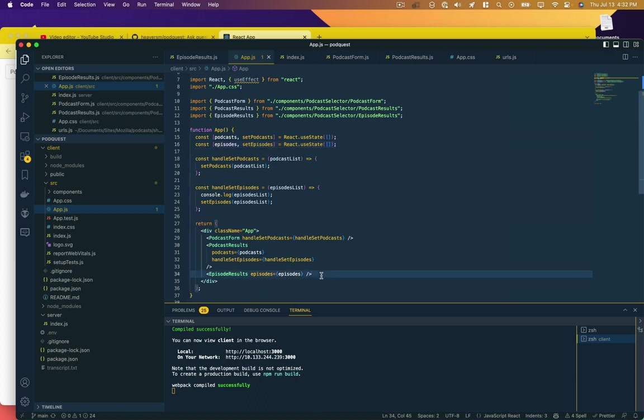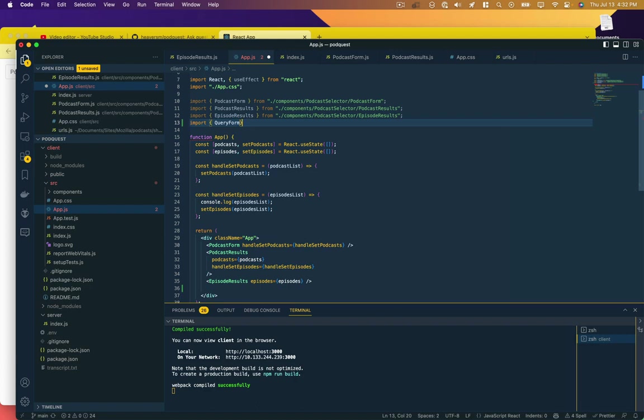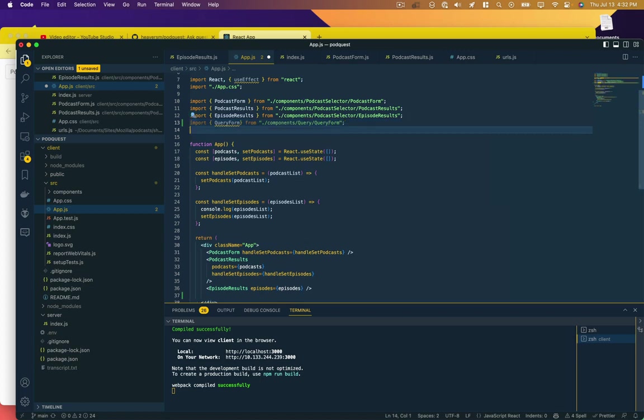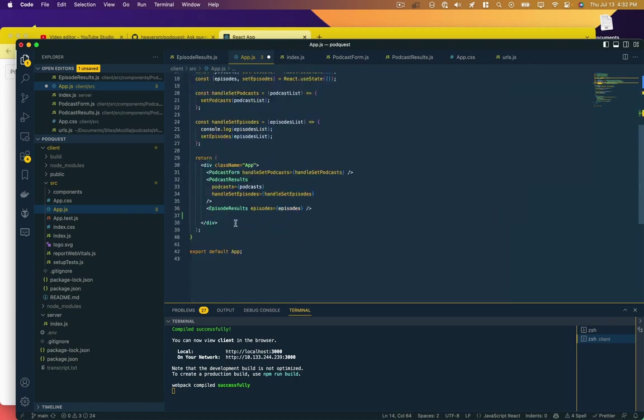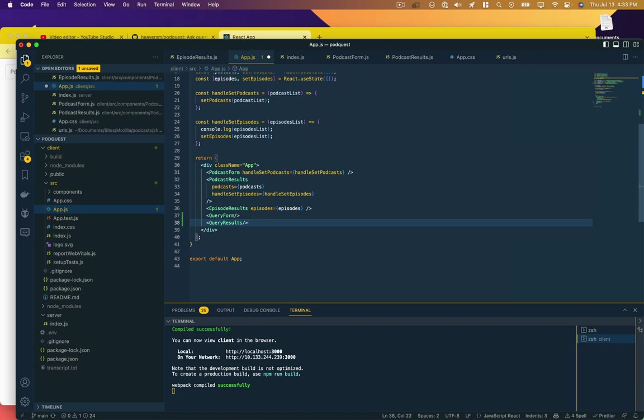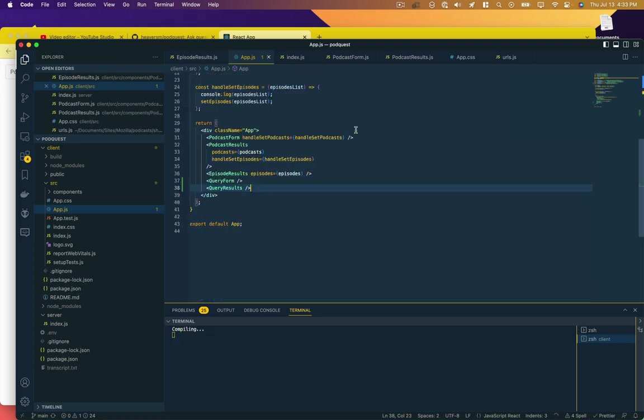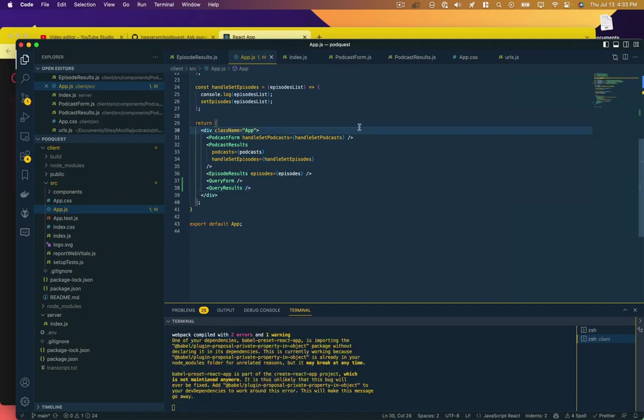I'm going to follow this convention and import QueryForm from components/query/QueryForm and then we'll add a results as well. So this is our QueryForm and QueryResults. That's what it's going to look like within our app. It's going to throw us an error because those things don't exist yet.